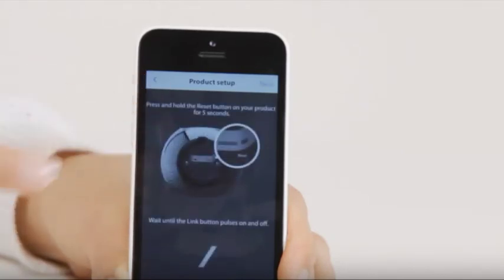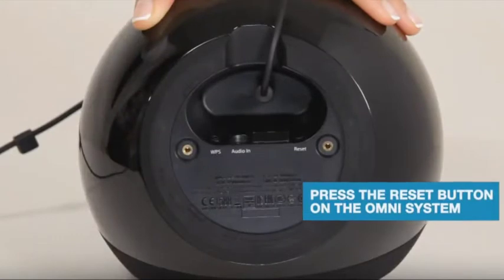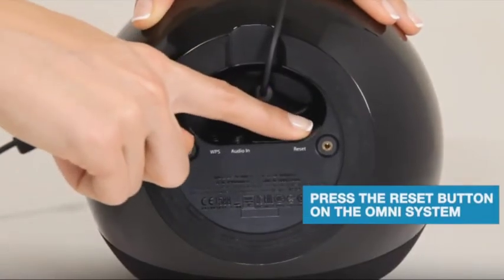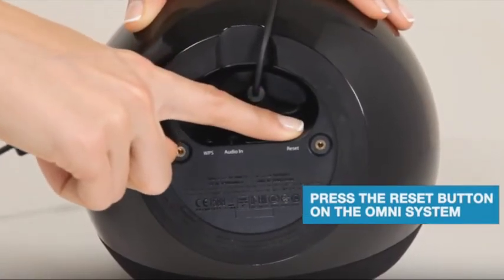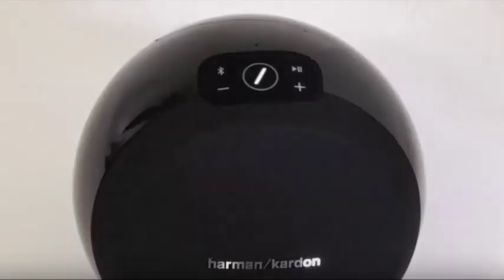To start, press and hold the Reset button on the bottom of your Omni speaker for 5 seconds, and wait until the white blinking link button stops flashing quickly and begins to flash slowly.